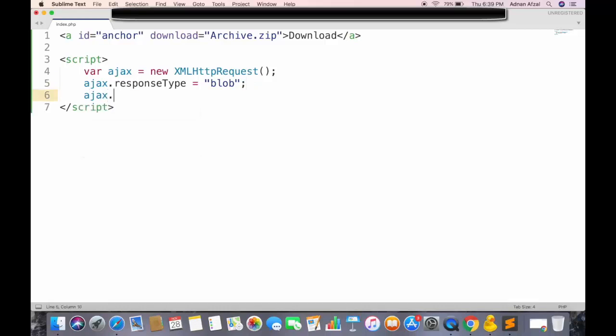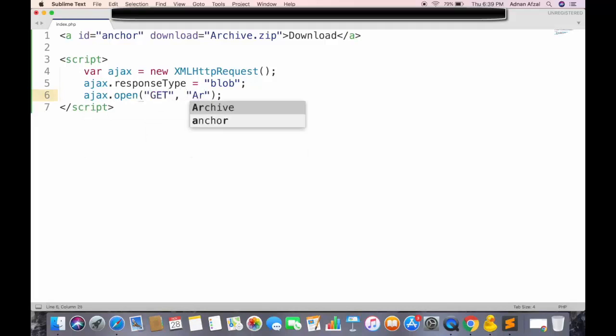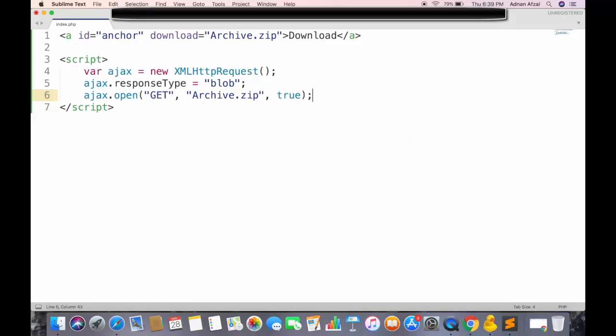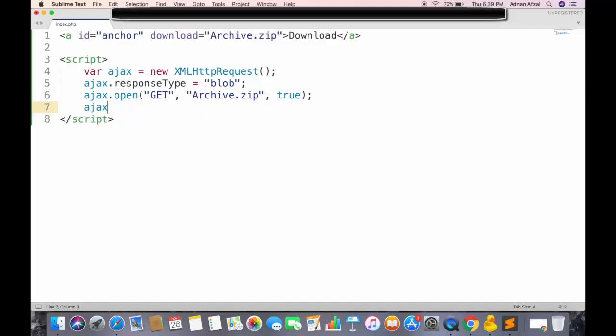Then we open the Ajax request. The method should be get, and this will be the name of file on server. And set the Ajax to be asynchronous. All modern browsers now recommend Ajax to be asynchronous. And send the Ajax request.